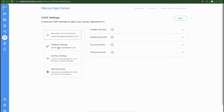Secondly, the Feedback setting menu allows you to select the rate types. Thirdly, the Interface setting menu to customize the logo, background, font color, and buttons on the CS80 page.